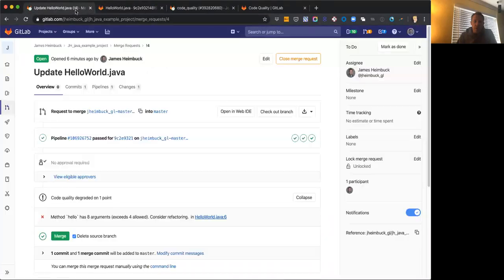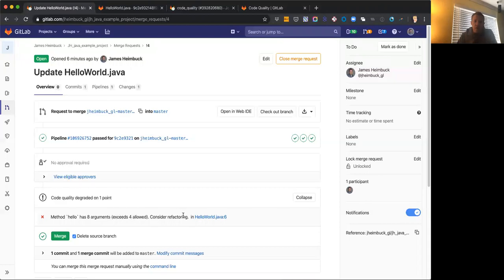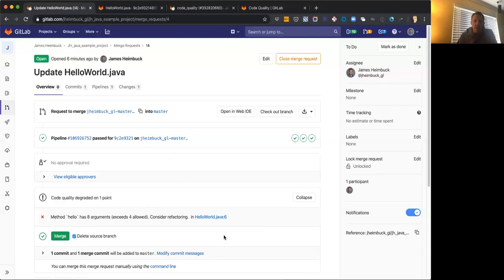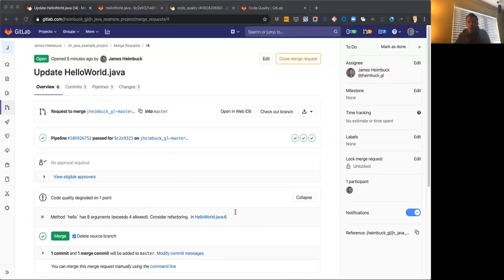And then it'll link you to where there's that change. And so here, as we see here, the number of arguments in that method is just too high. It exceeds the four allowed. We should consider refactoring that so it's a smaller method and a link to that file. So we could go back and fix that up and take care of it. And so that's how that code quality feature works.